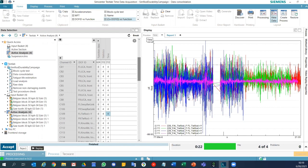This saves quite some time when creating the process. With other software, you'd need to iteratively create the process, run it, look at the data, go back, add more corrections — multiple times. With TestLab, you can do that all in one single step.